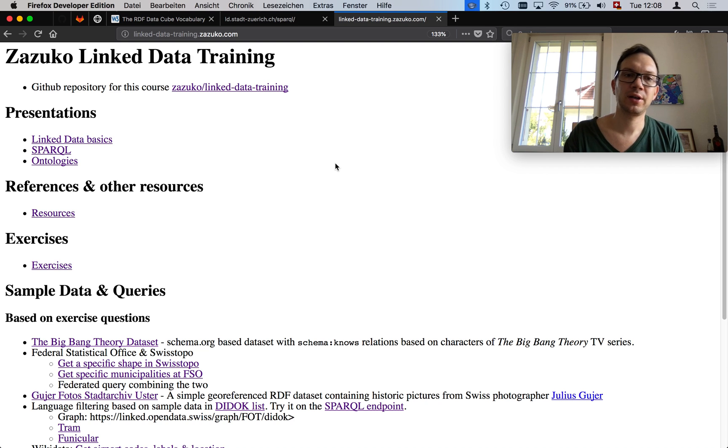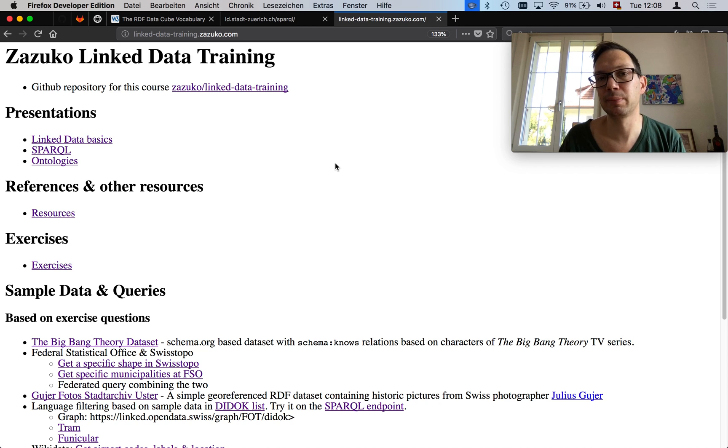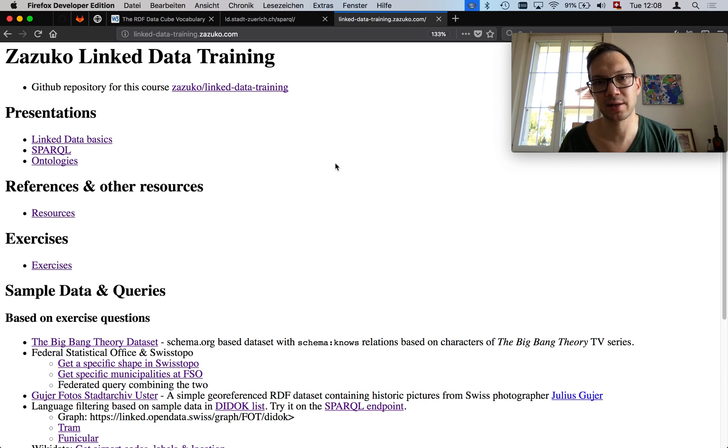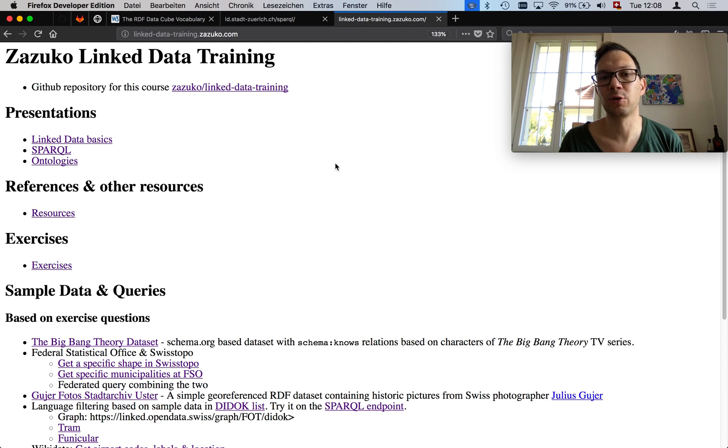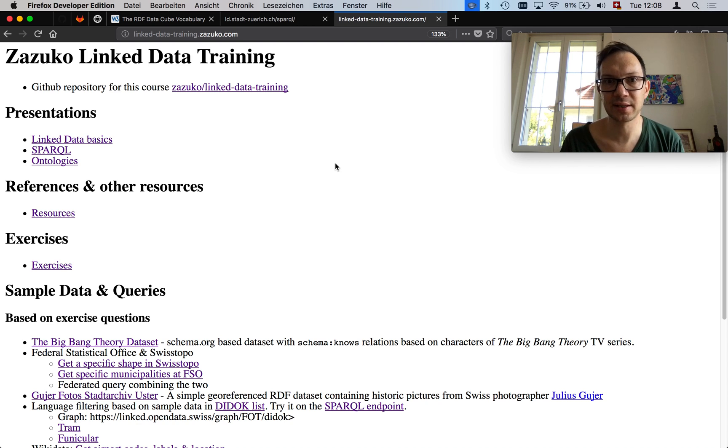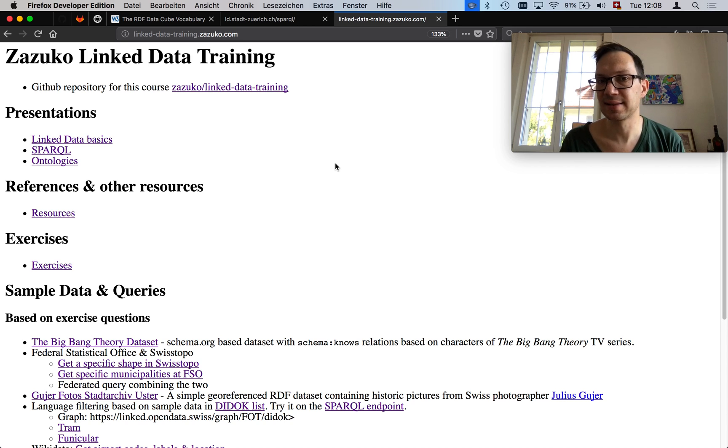RDF data cubes are really nice when you have two to multi-dimensional data, so typically anything that fits in Excel or more. It's used quite extensively for publishing, for example, statistical data, environmental data, and so on as linked data in RDF.